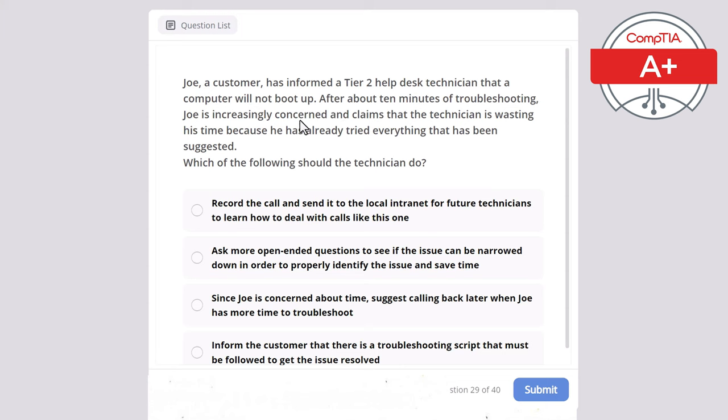Question 39: A user is requesting a solution that will prevent file corruption and ensure a graceful shutdown while providing at least one hour of uptime in case of extreme weather conditions. Which of the following should the technician recommend? Surge protector, power disruption unit, uninterruptible power supply, or power strip? The correct answer is uninterruptible power supply (UPS), which prevents file corruption, ensures a graceful shutdown, and provides at least one hour of uptime during extreme weather.